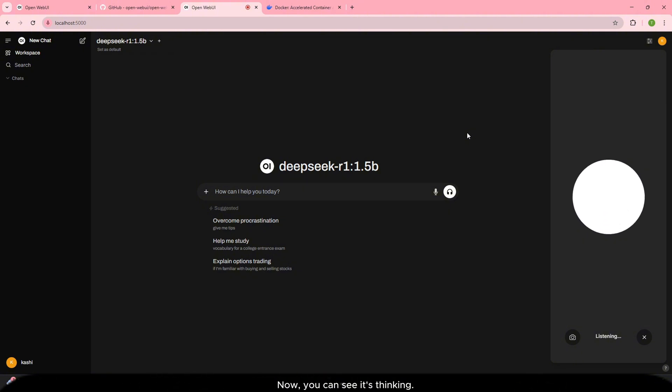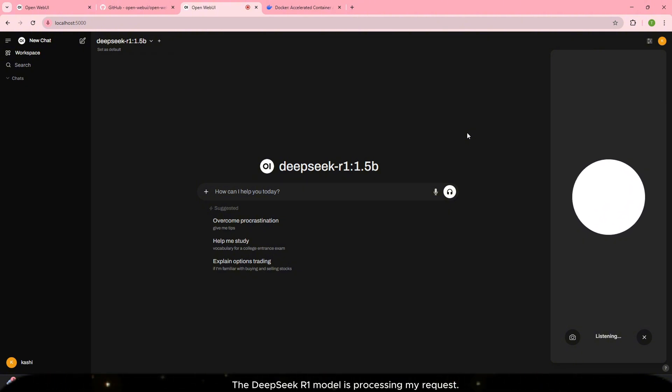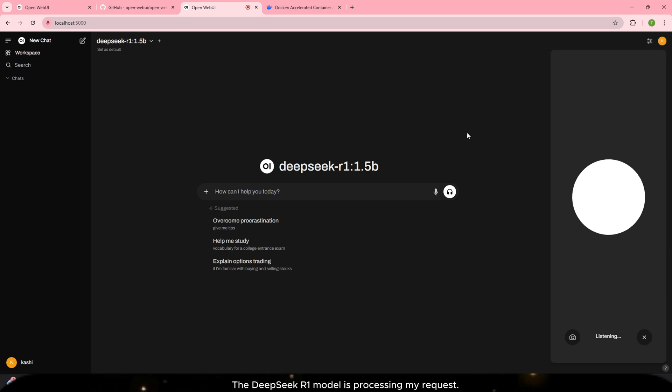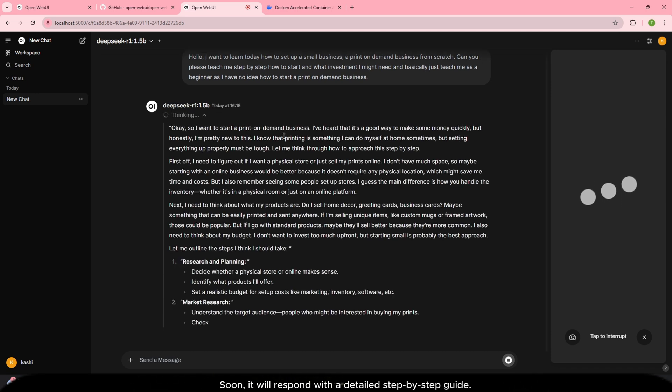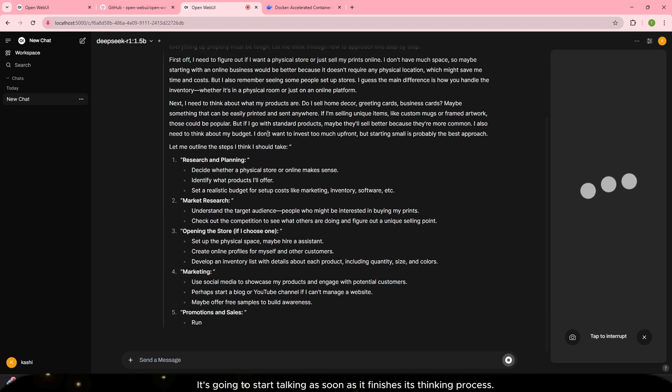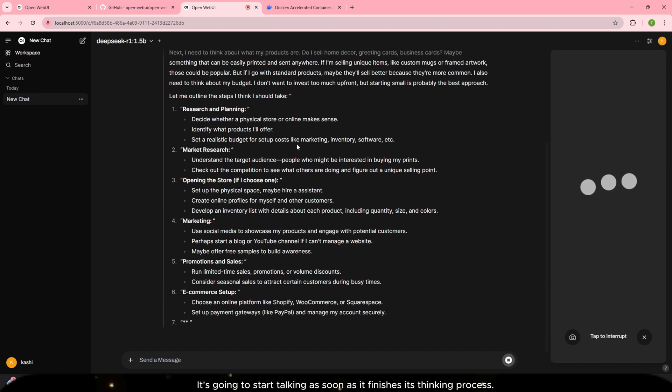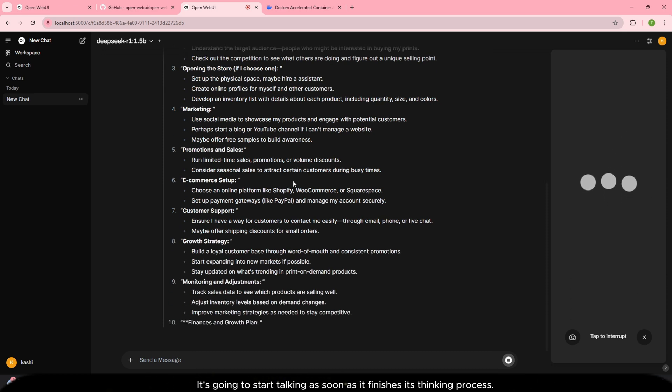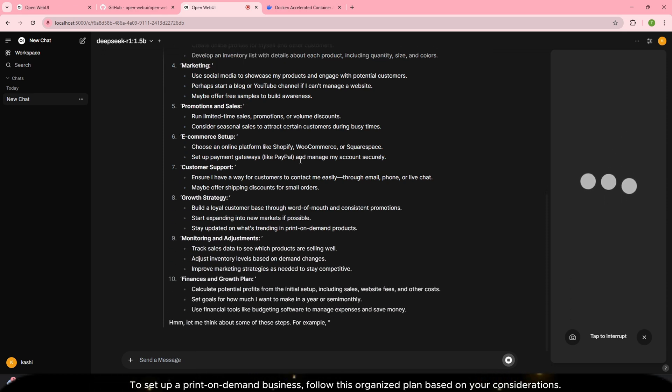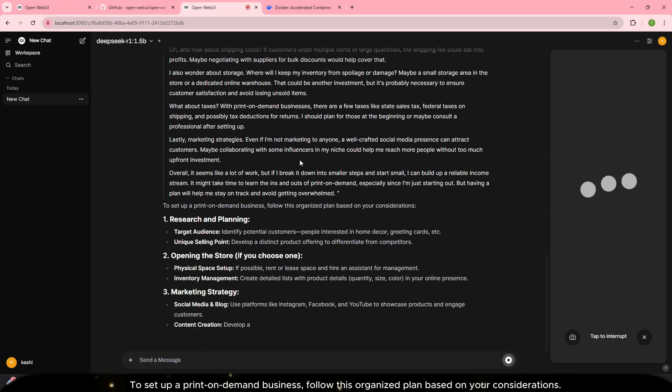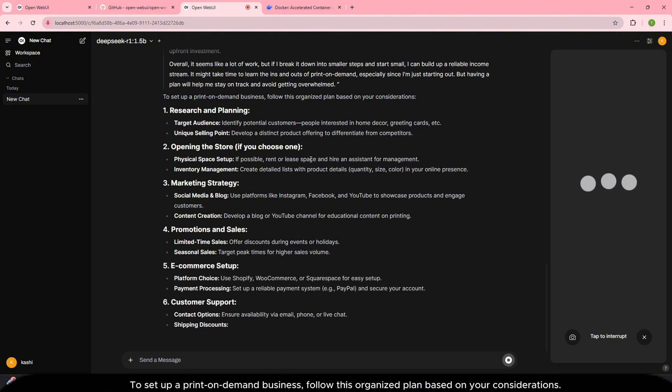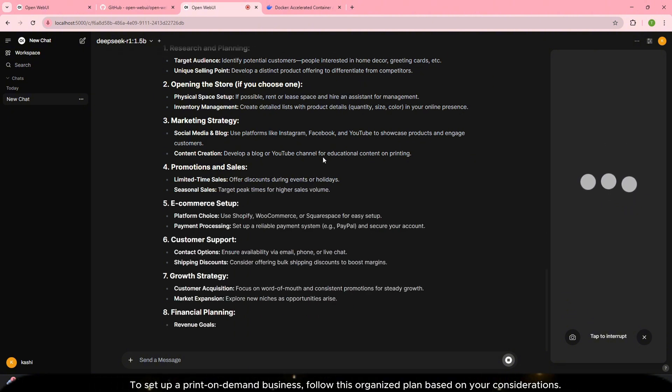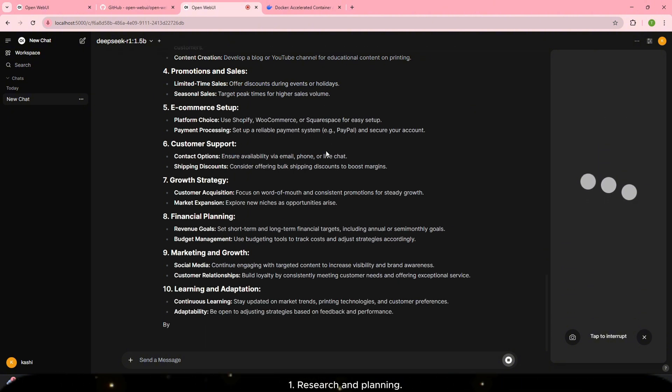Now you can see it's thinking. The DeepSeek R1 model is processing my request. Soon it will respond with the detailed step-by-step guide. It's going to start talking as soon as it finishes its thinking process. To set up a print-on-demand business follow this organized plan based on your considerations.